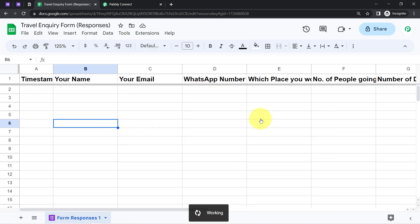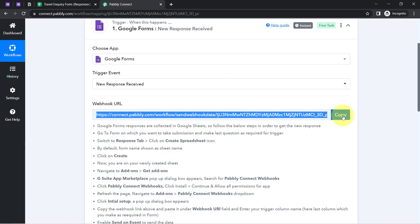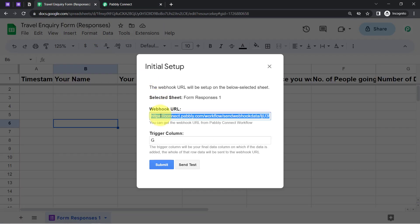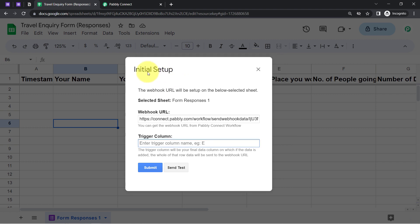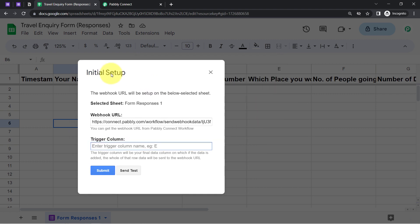Click on 'Initial Setup,' then come back to Pabbly Connect and copy the Webhook URL. Go back to your spreadsheet and paste that URL in the designated field. It is now asking for the trigger column, which is the last data entry column of this spreadsheet. I have the last data column as G, so I will enter G here.